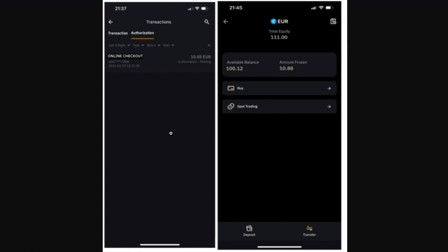This is how you can easily use Bybit card in order to make payments. If the video was helpful then don't forget to like the video and subscribe to the channel. Thank you so much for watching.